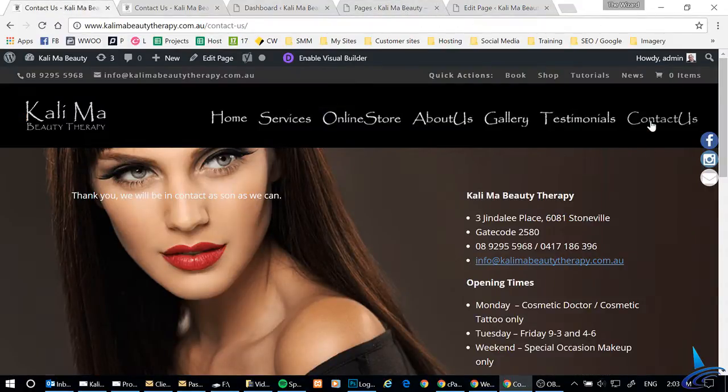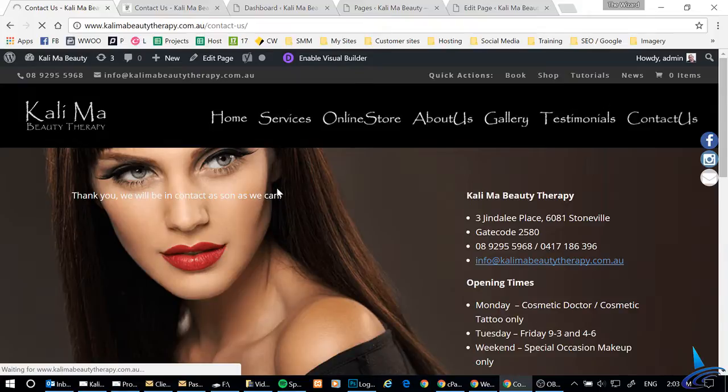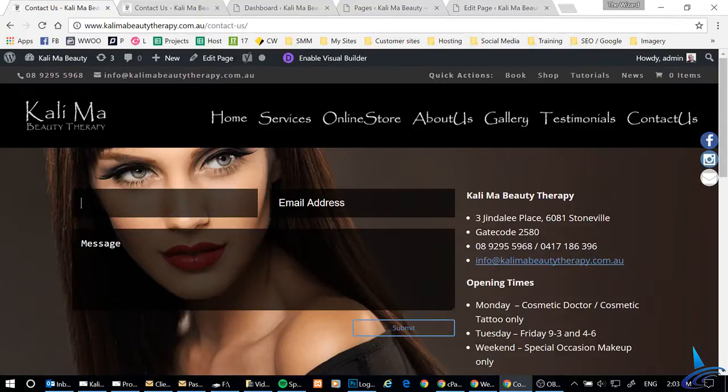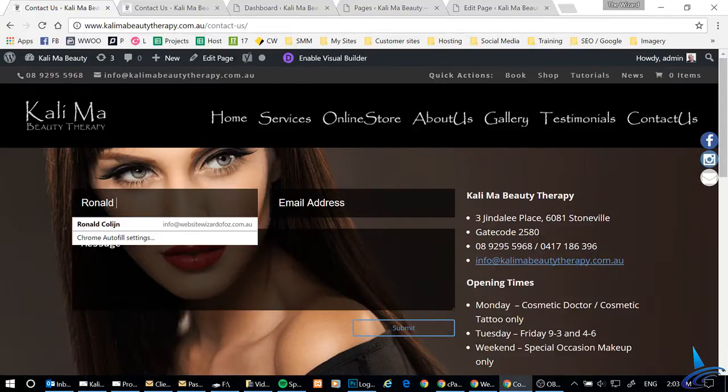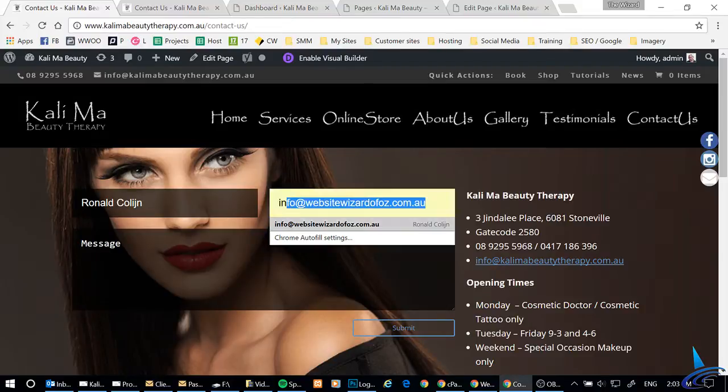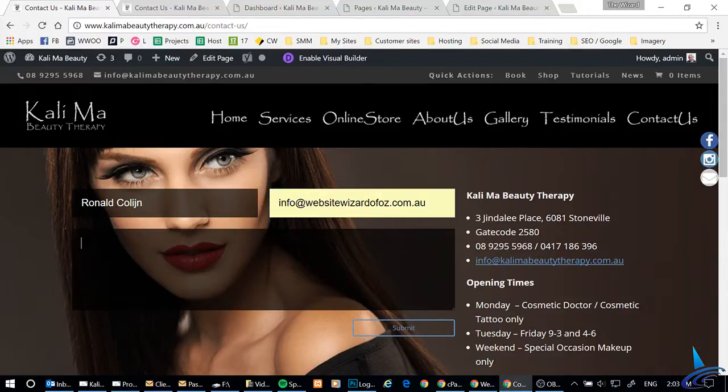So now I go back into Contact Us again, and I fill in the same form. There we go, second test.